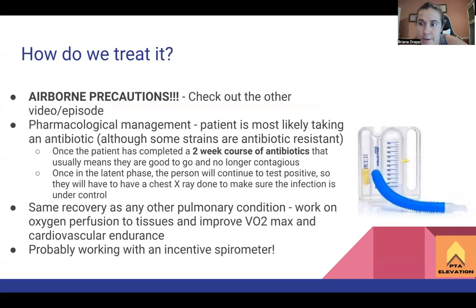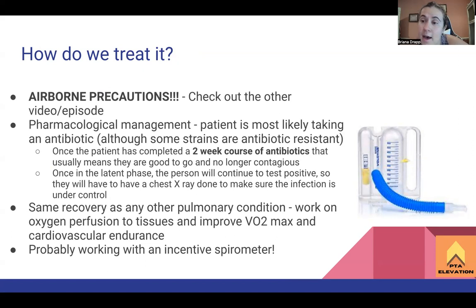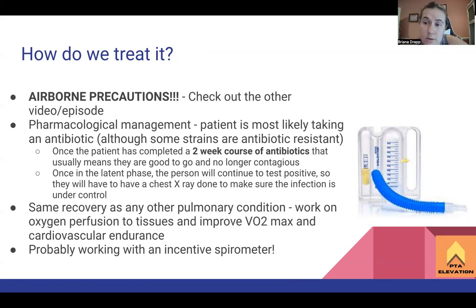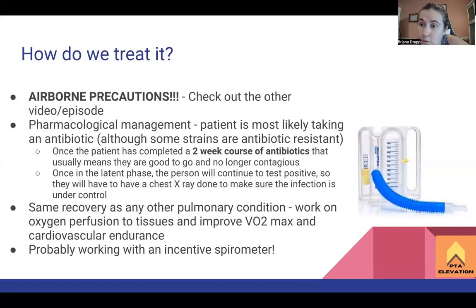Treatment is very similar to other pulmonary conditions: working on breathing endurance, VO2 max, making sure the patient can complete activities without desaturating. The big thing for tuberculosis is airborne precautions. If you haven't watched the video on precautions, definitely do that. Typically it's an N95 mask, gloves, goggles, eye protection, and sometimes a gown. You can also wear a respirator. The patient must be in a negative pressure room with the door closed so they can't leave.